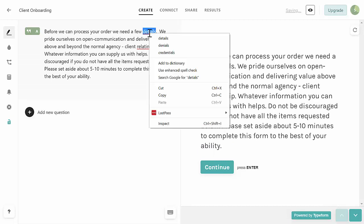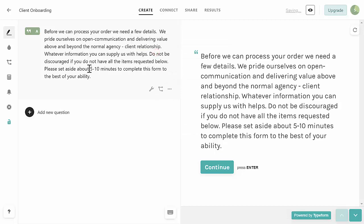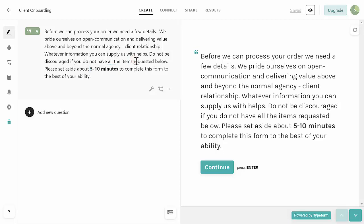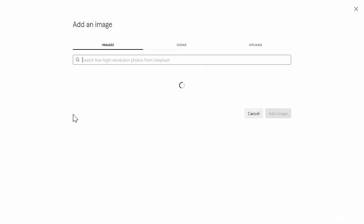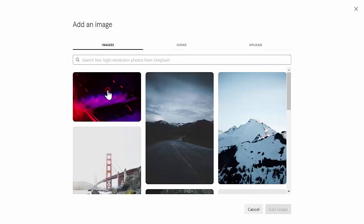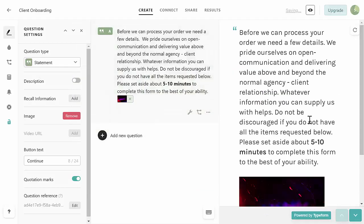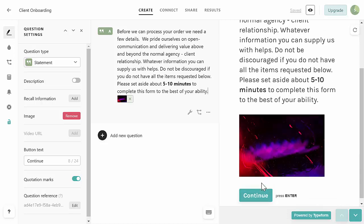I've typed up the intro paragraph and I'm going to highlight the 'five to ten minutes' section and click the Bold button - just to let them know it's going to take a little bit of time and they shouldn't do this on a whim. We need them to sit down and take time to supply us with this information. Next, click on the wrench icon to add more settings. I'll click on Image because this is where we want to add our logo to make it look more professional. You should add your business logo image there.